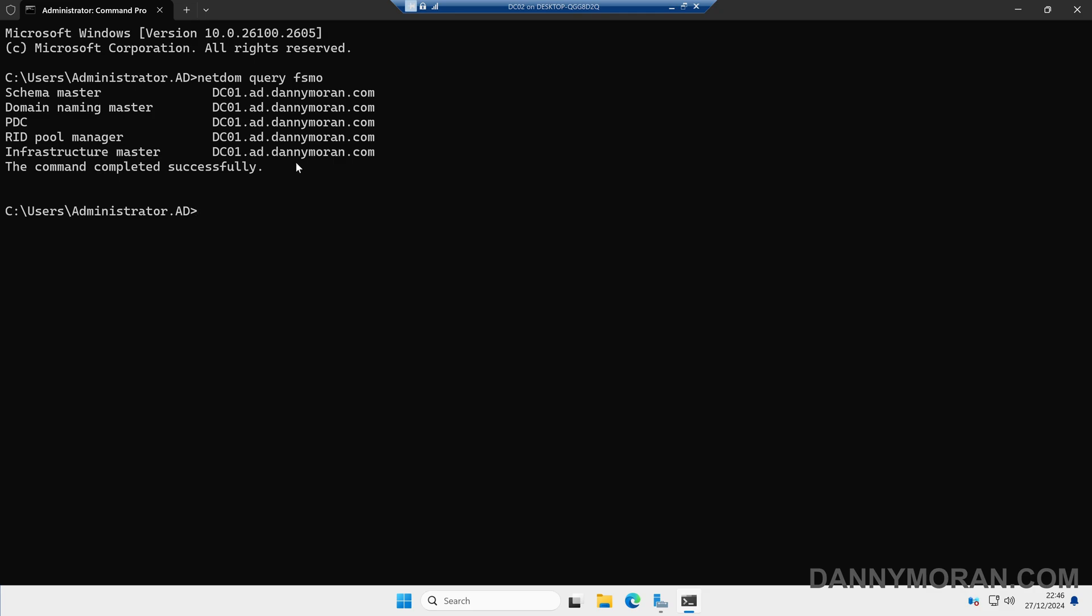What we want to make sure is that the FSMO roles are not hosted on the domain controller that we're trying to demote, and if they are, we're going to have to move them first. In my case, these are already on a different domain controller, so we don't need to do anything.